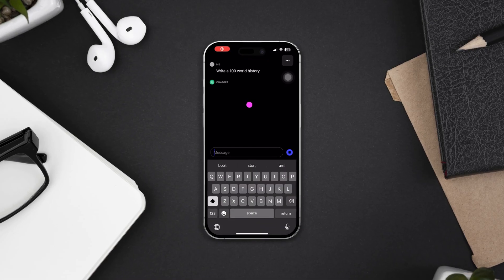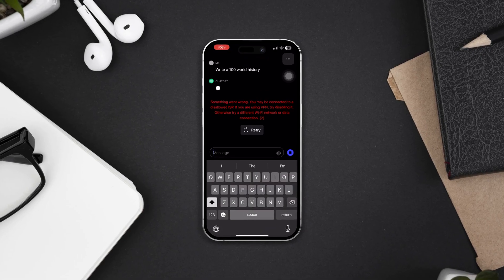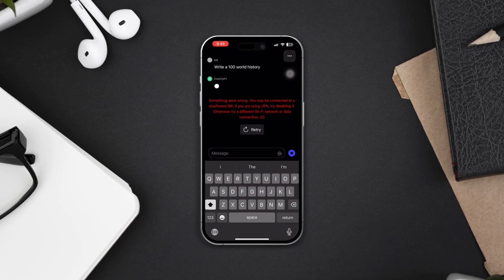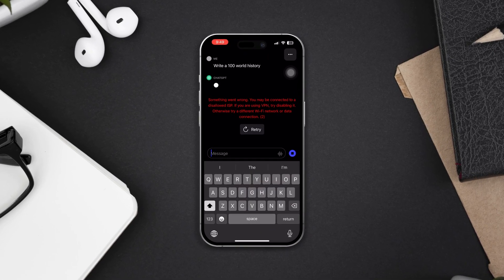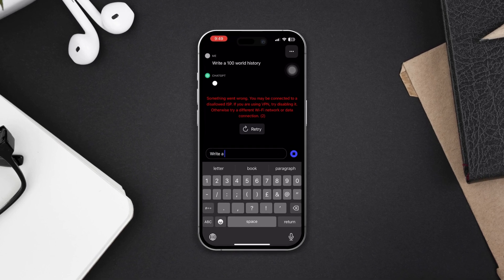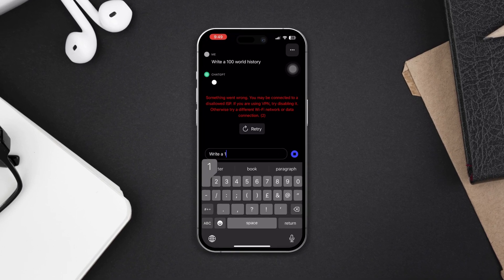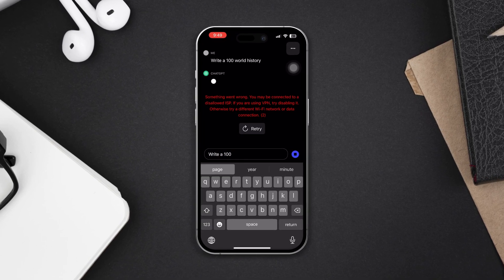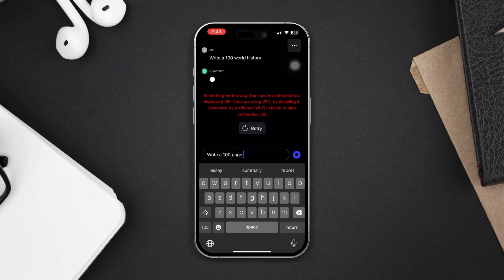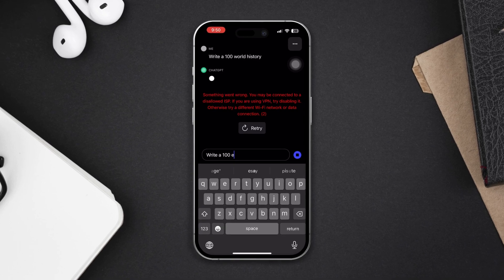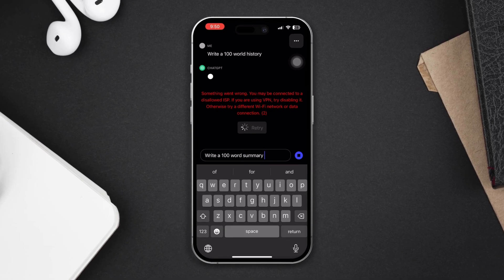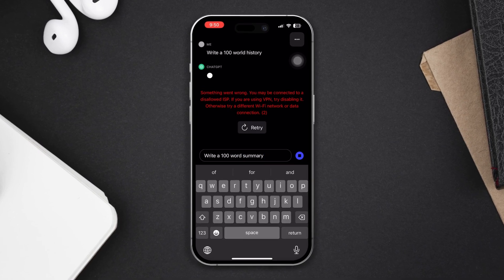Is the ChatGPT app responding slowly on your iPhone? If you're experiencing a slow and lagging issue on the ChatGPT app, then don't worry — follow these four advanced troubleshooting guides to fix ChatGPT responding slowly on iOS devices. So let's get started.